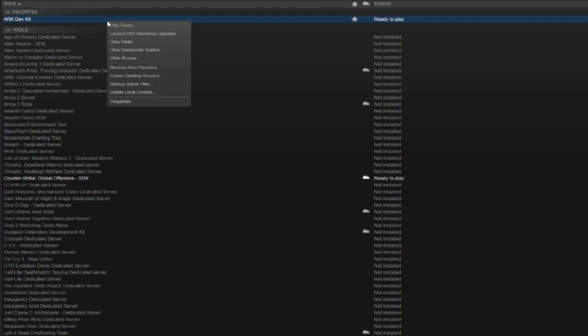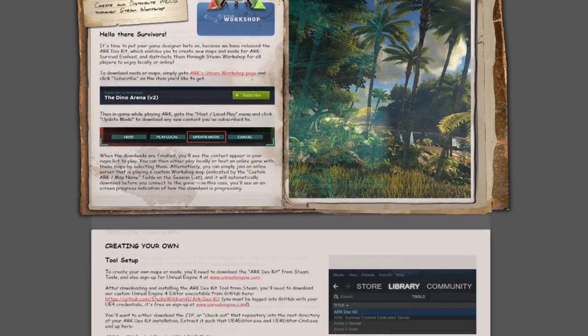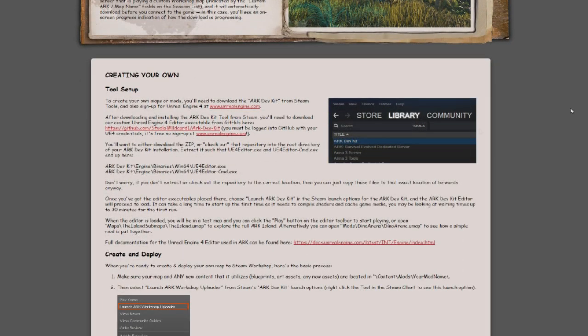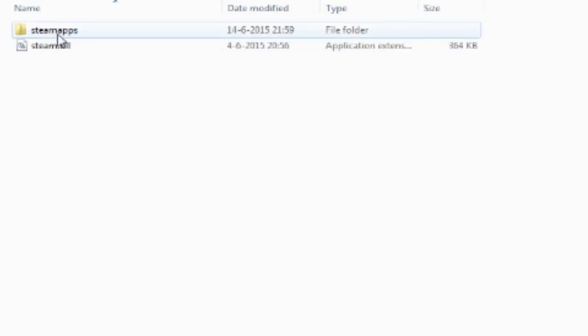Download the ARC Dev Kit. Play the ARC Dev Kit. Get a GitHub account and an Unreal account. Link your GitHub account on Unreal.